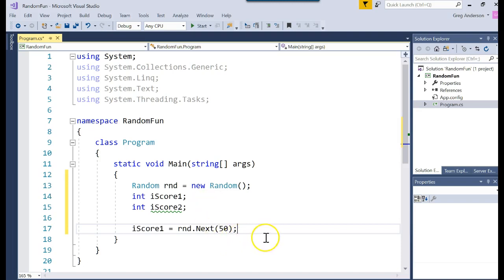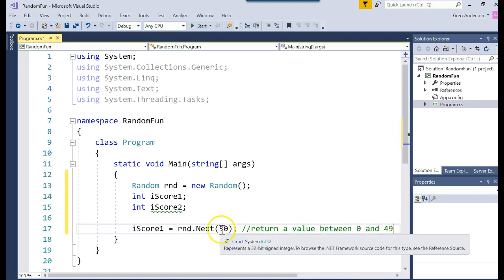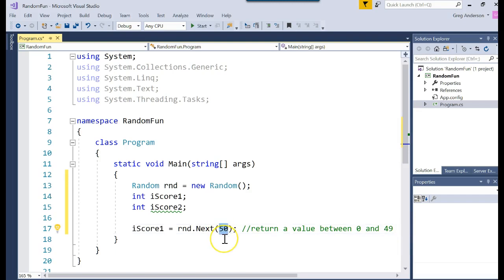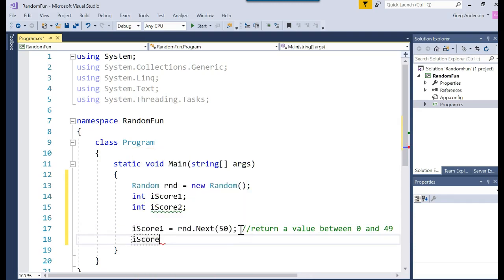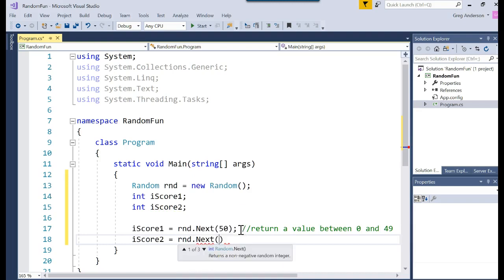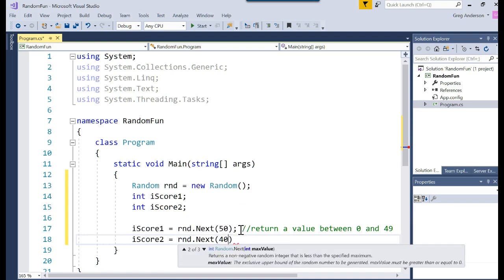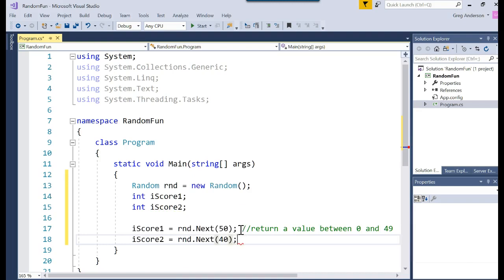That would now return a value between 0 and 49. So whatever number you put here is going to be one less that it could work with. So it could return a 0, a 20, a 10, a 5, a 49. It's not going to return a 50. If you wanted 50, you'd have to say 51. So that returns a number. iScore2 equals rnd dot next, parentheses, 40. That now returns a value between 0 and 39.